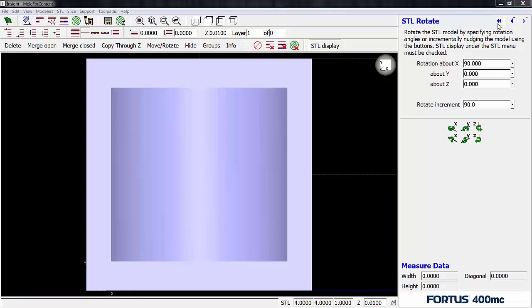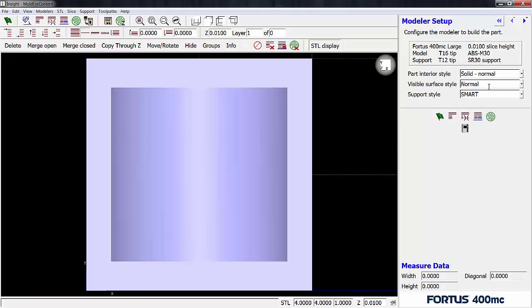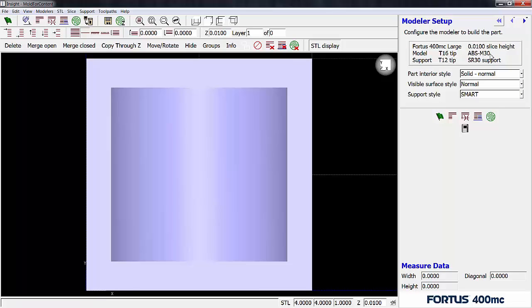Alright, so now let's go check out the parameters of the modeler. Right now we have a Fortis 400 selected, building at 10,000th resolution, ABS-M30, SR-30 support. That's just fine. We're going to leave that that way. And let's go ahead and slice this part.